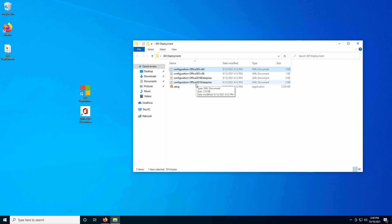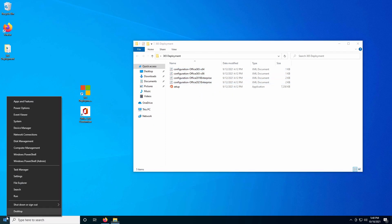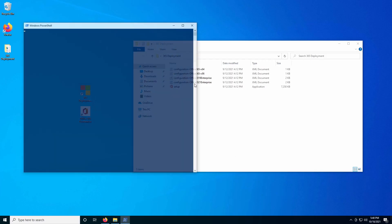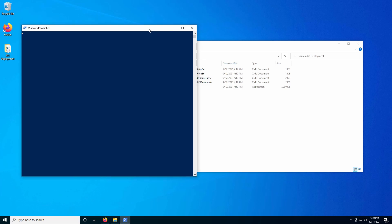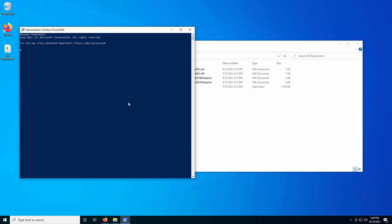I myself have used this to install 2019 Home as well as Business. The ones that they include are for Enterprise. So once we have these files extracted and downloaded, we're going to open up a PowerShell command prompt or a command prompt, whatever you prefer. I ran it as an administrator — make sure that you have administrative privileges in order to actually install the software.